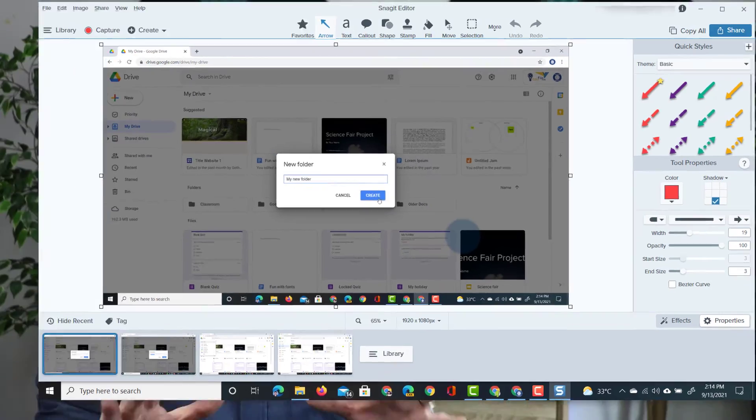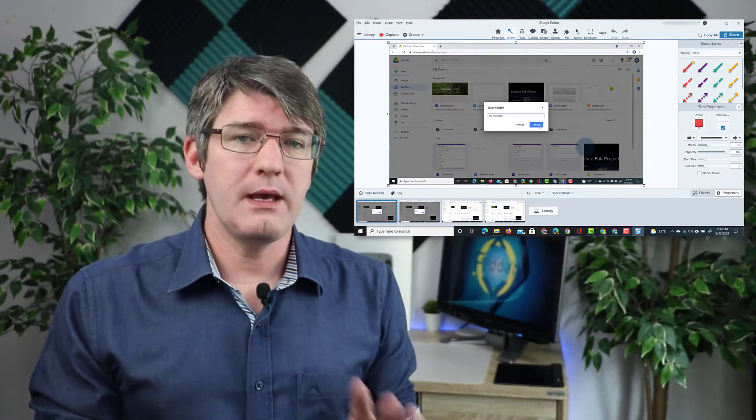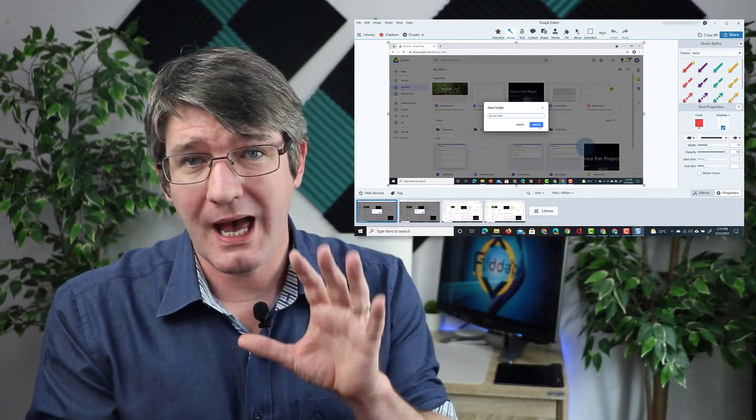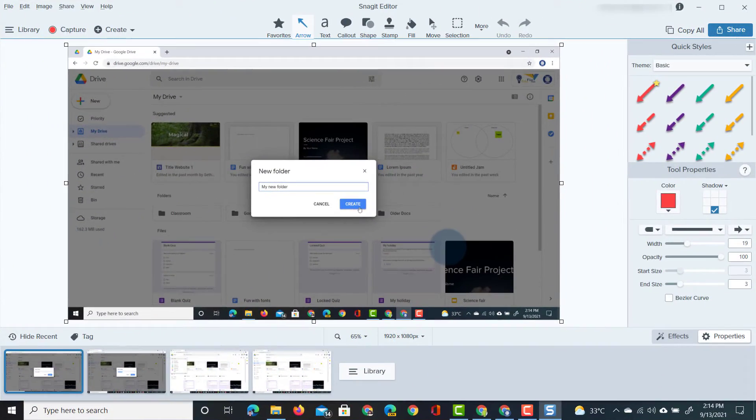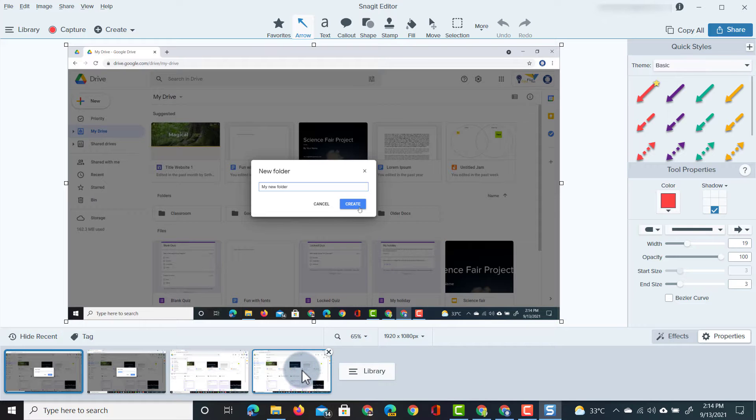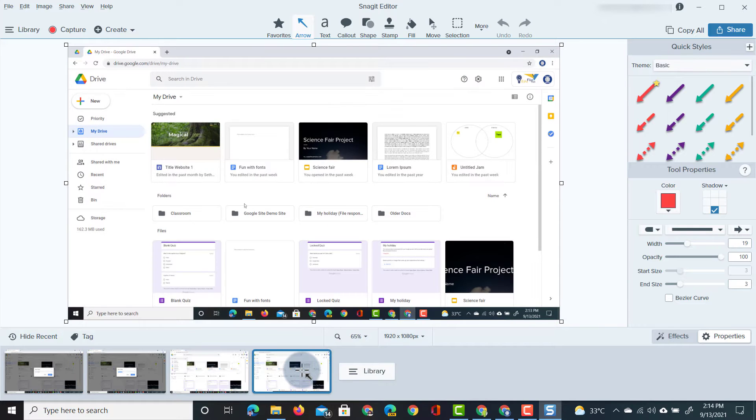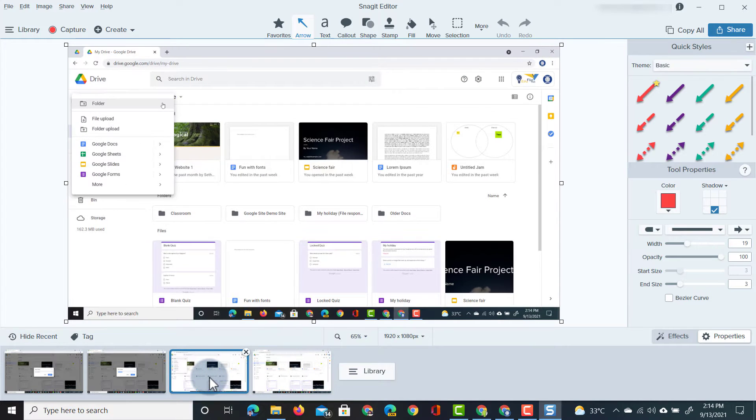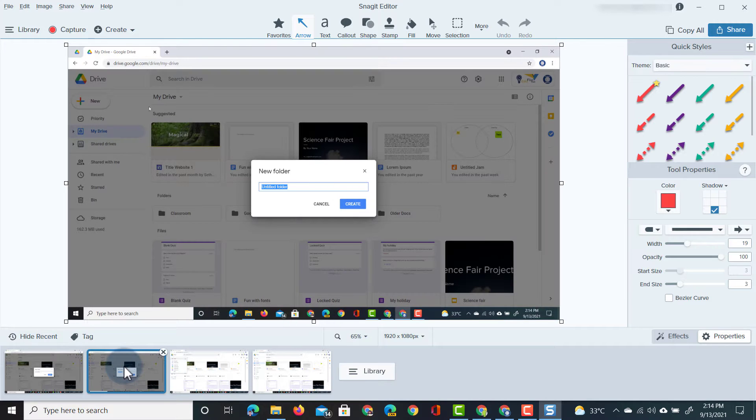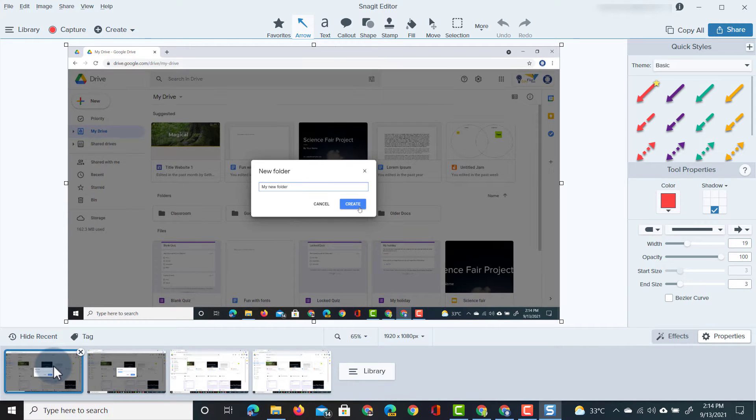Okay, we now have four images so let's just have a quick look in our library which is also part of Snagit. At the bottom we have our main interface, we have clicked on new, then we have an untitled folder and then we've given it a title.